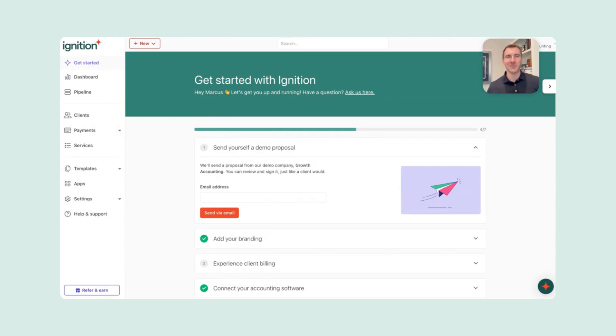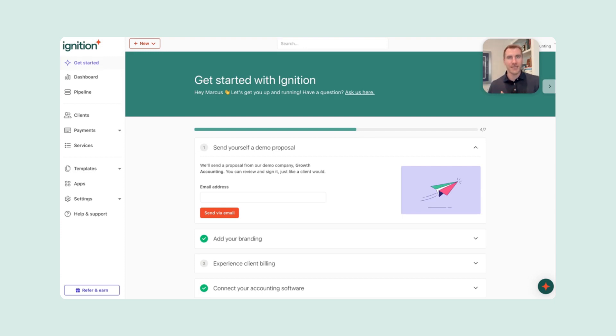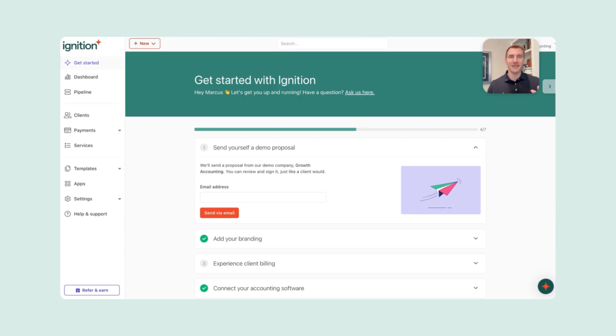Hey, Marcus Dillon here with Dillon Business Advisors. I wanted to take a moment and show you how quick and easy it is to use Ignition to send a demo to your CAS clients. We've used this within DBA to fuel our growth and transform from an annual client base to a monthly recurring one. Ignition made it easy for us to send engagement letters and get clients up on a recurring payment method that was very easy to use.